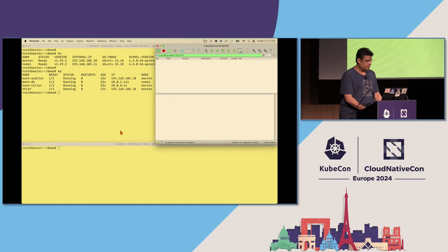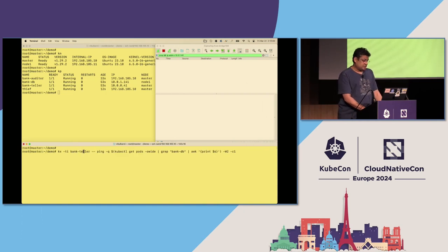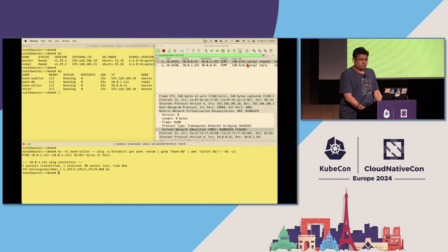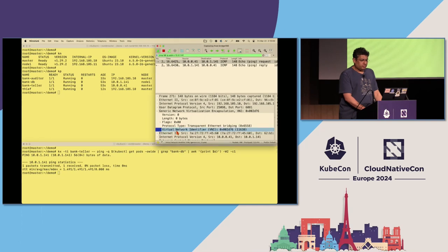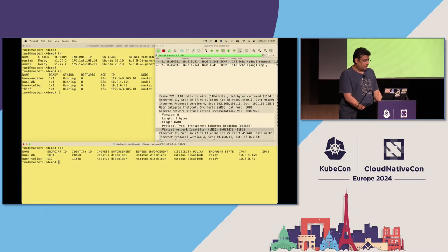Let's restart the capture. Now the fun starts. Let's first ping from the teller pod. I'm executing into the bank teller, looking up the IP address of the bank database pod, and sending one ping to it. As you can see, the ping was successful — the ICMP echo request went out and got a reply from the bank db pod. The source address is that of the bank teller and the destination is the bank db. Looking at the VNI — virtual network identifier field — it has a value of 11638. Where does that come from? Let's look at the Cilium endpoints. It manages two pods, the teller and the db pod, and the identity ID value for the teller is 11638 — that's what Cilium puts on the wire.